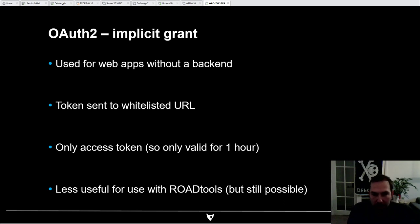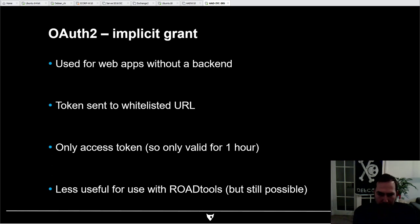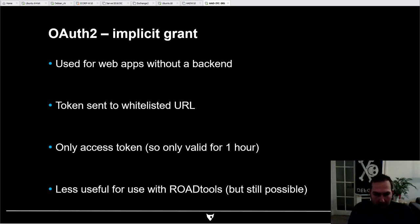There's also the implicit grant flow. If you have a web application without a backend — for example, a single-page JavaScript application — the access token is sent directly to the URL of the application. There's a whitelist of URLs this can be sent to, and it only involves the access token, not a refresh token. This is less useful because the access token is only valid for one hour, but it's still possible to obtain one and use it with Roadtools.